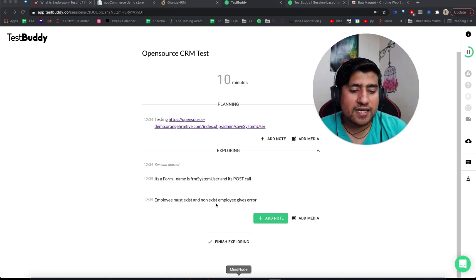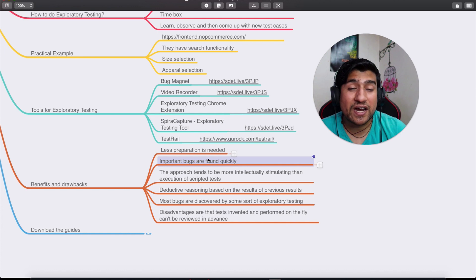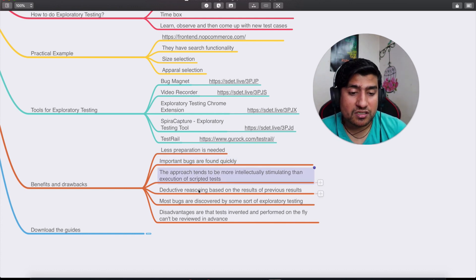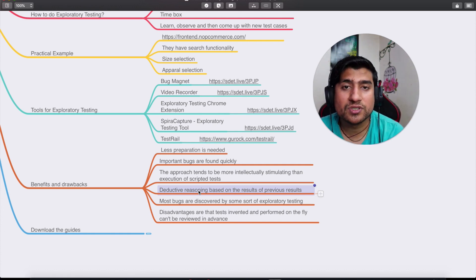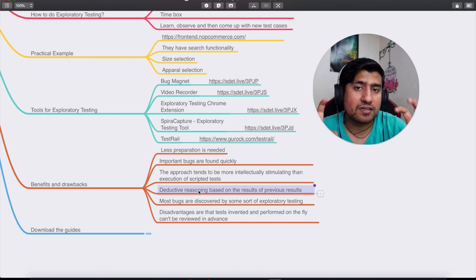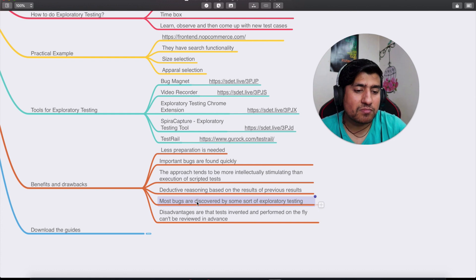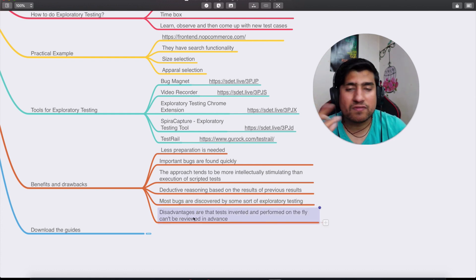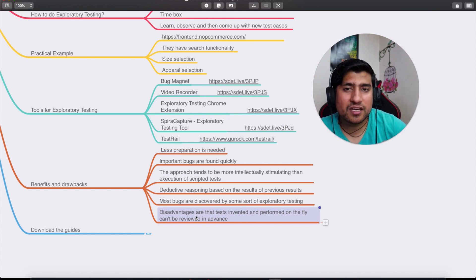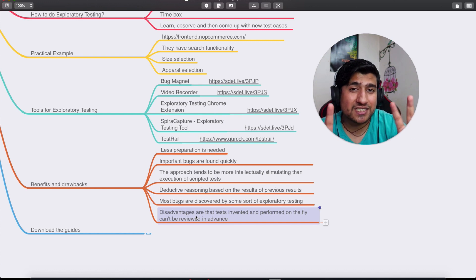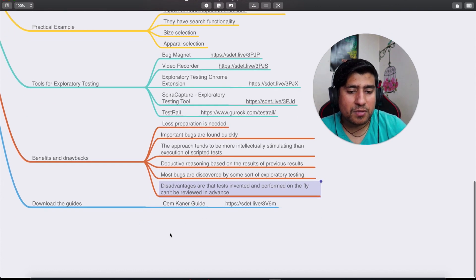The benefits of exploratory testing include: less preparation needed since you dive in directly, finding important bugs quickly, and it's an intelligent and stimulating process based on detective reasoning from results. Most bugs are discovered during exploratory testing. The disadvantage is that tests are intended and performed on the fly, so they cannot be formally reviewed. You're not following a scripted step-by-step approach — only your session notes can be reviewed to understand what you explored.